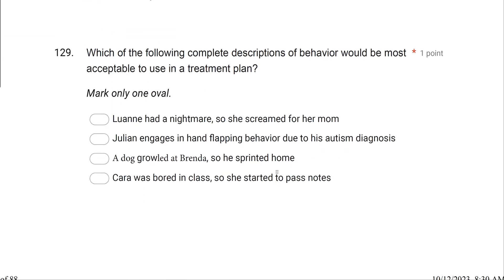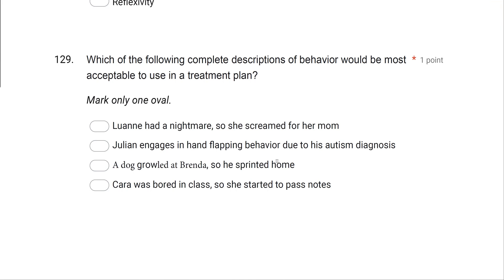Question 129: Which of the following complete descriptions of behavior would be most acceptable to use in a treatment plan? When we talk about descriptions of behavior, you have to think about how we define behavior in applied behavior analysis. We want to be sure we're objective, talking about observable stimuli and responses — not mentalisms. We're not talking about events we can't see, because we want things we can see, measure, change, and be objective about.